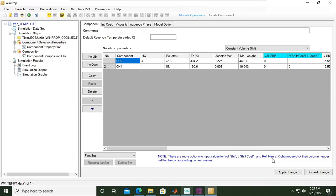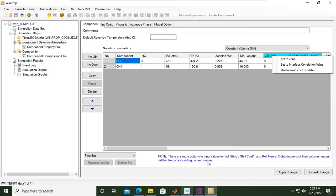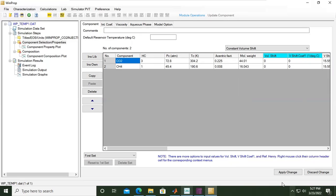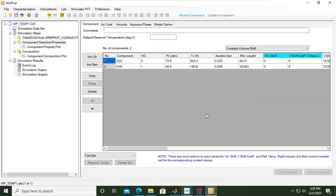There are more options to input values for volume shift coefficient and Henry's constant for solubility. Right mouse click the column header, you can set to zero, set to interface correlation value, use internal correlation for the corresponding context. But we will skip that exercise. We can click apply change. The number and order of components have been changed, please verify the composition. Click OK.